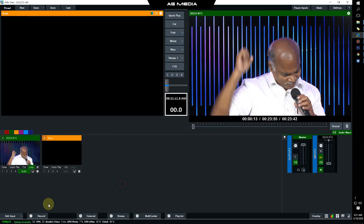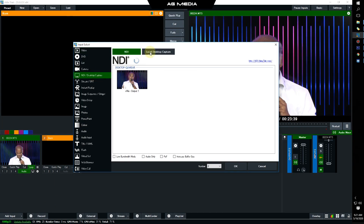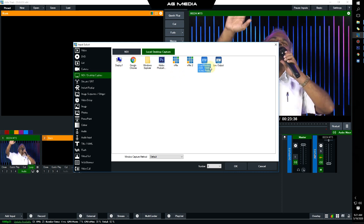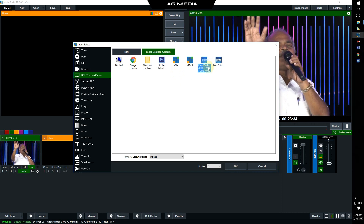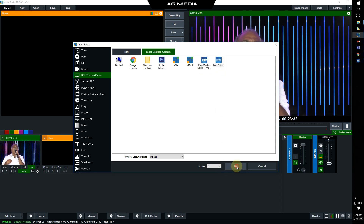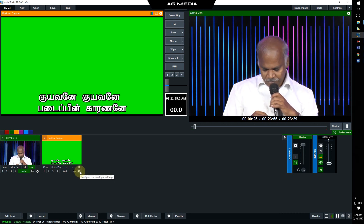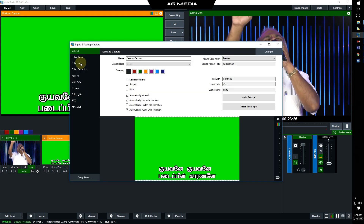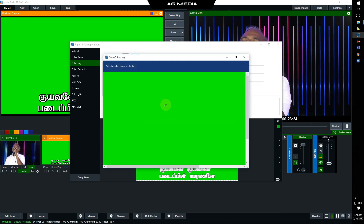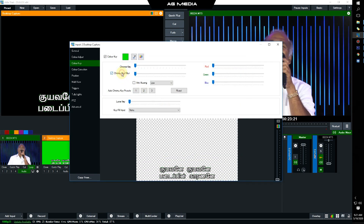Now let's see the song in VMix. In VMix, add the input. You can use the desktop capture or the local desktop capture. Then you can use the Tamil song database. For our work, use the live output. The next step, you can use the settings. If you use the color key, pick the color key. You can use the chroma filter key and automatically use the lyrics.